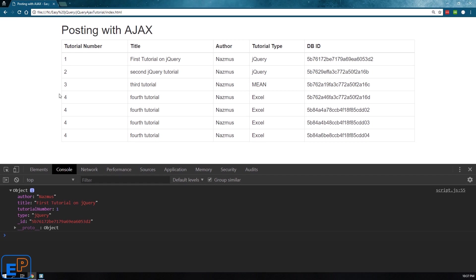Hey there, welcome to the 17th easy jQuery tutorial part of easyprogramming.net. So far we've learned how to get and post data, and today I'm going to show you how to put data. The put method ensures that the data you're changing on the database or server exists, so it's much safer than using post which can accidentally create a new record when you don't intend to.